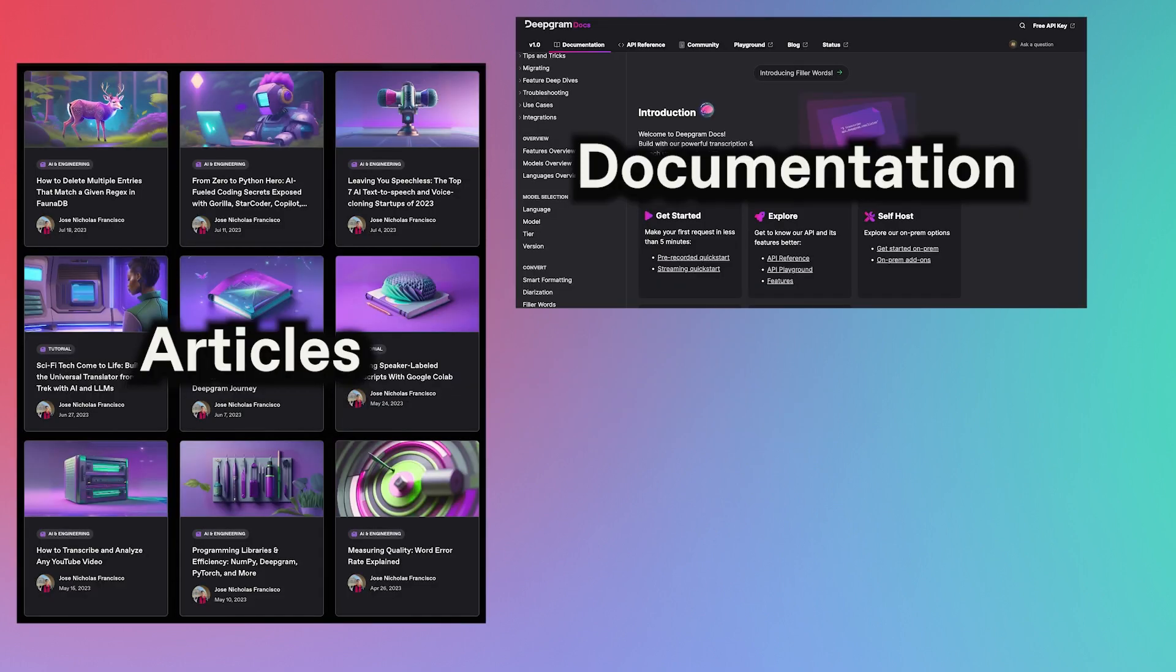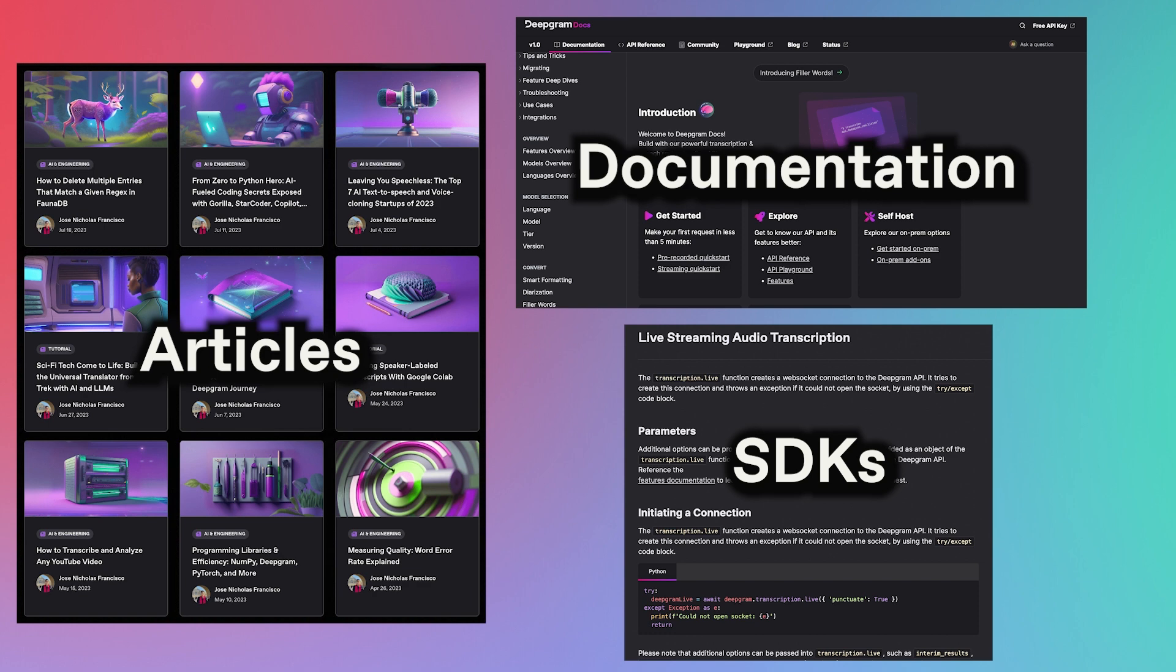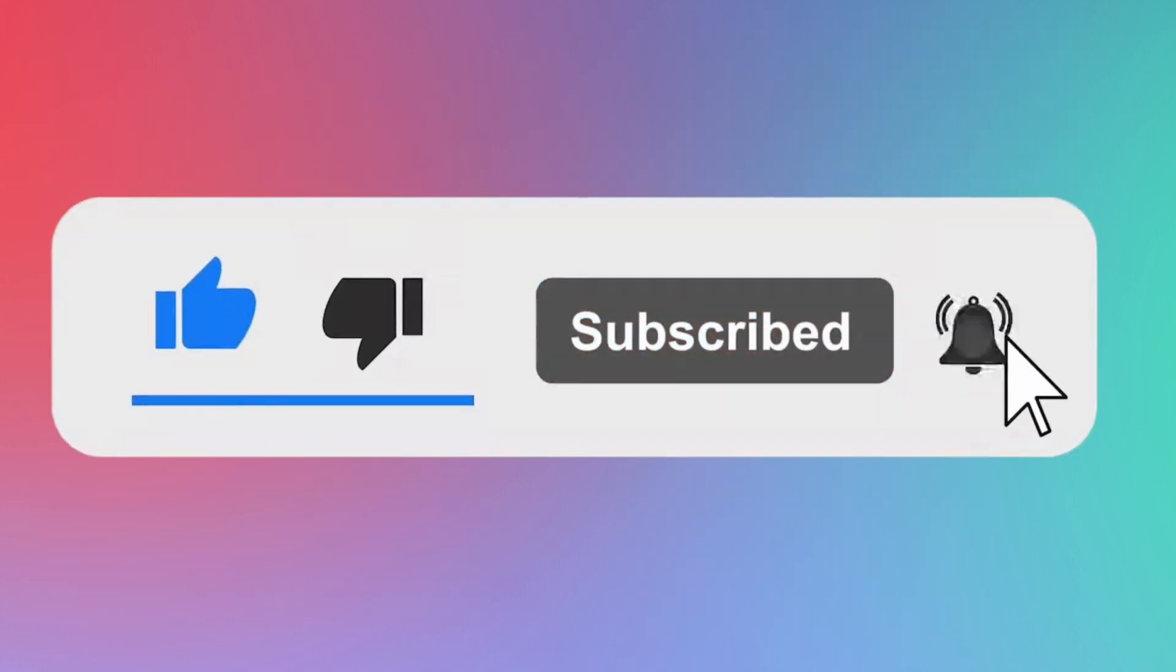There, we have numerous articles, documentation, and SDKs, all written by humans for humans. And as always, follow Deepgram for more AI content.